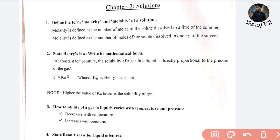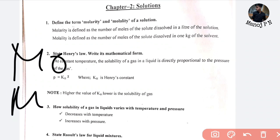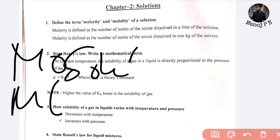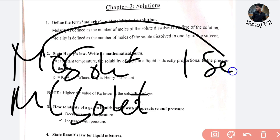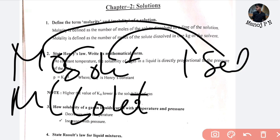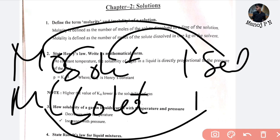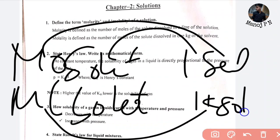The first question is: define the terms molarity and molality. Molarity and molality — how do you differentiate? If you have a solute dissolved, you decide molarity or molality. For molarity, one liter of solution is used. For molality, one kg of solvent is used.